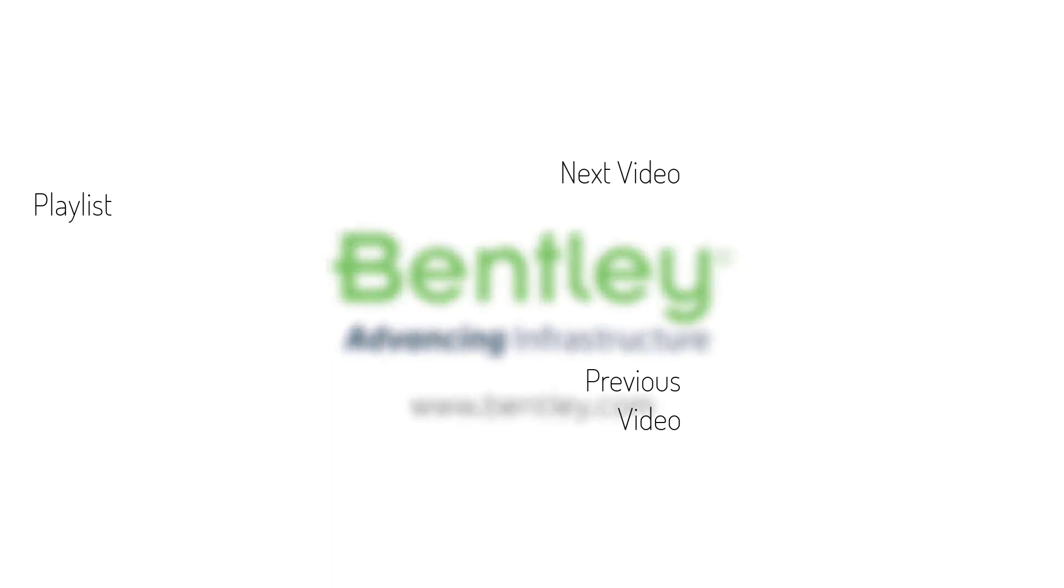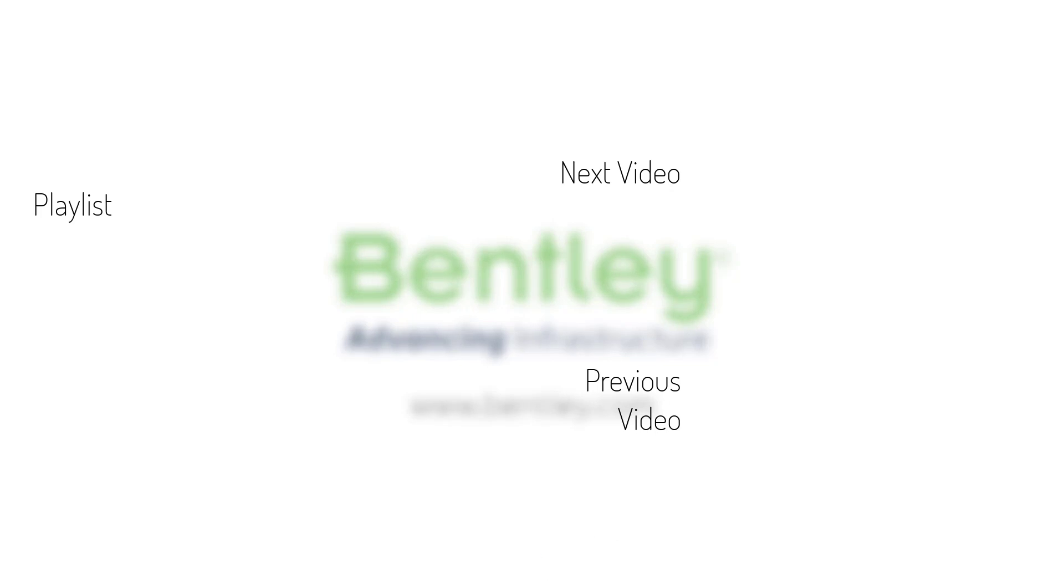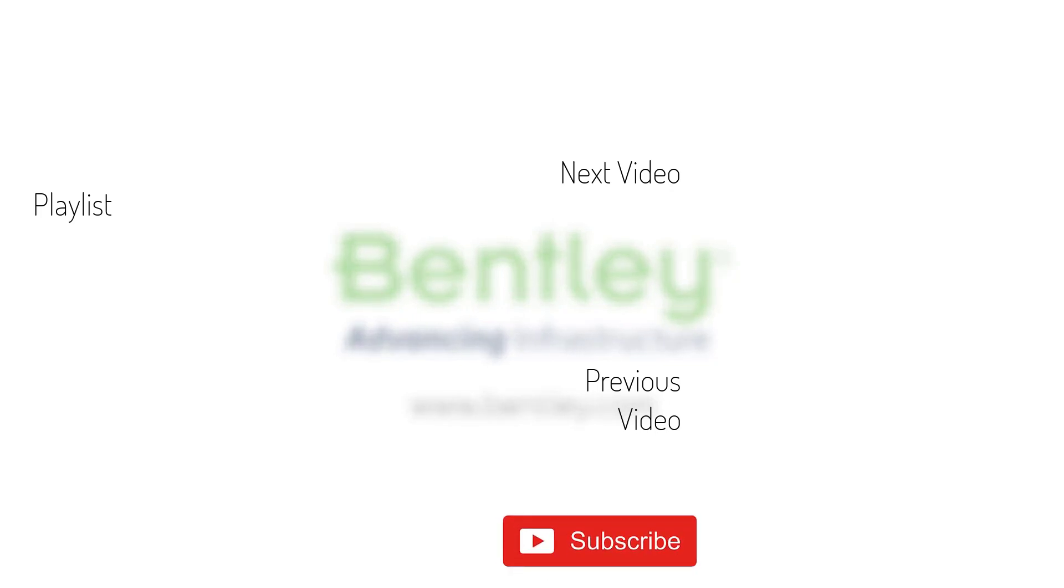If you found this video helpful, please give it a like. If you want to see more such series, consider subscribing to our channel. Thank you and see you next time.